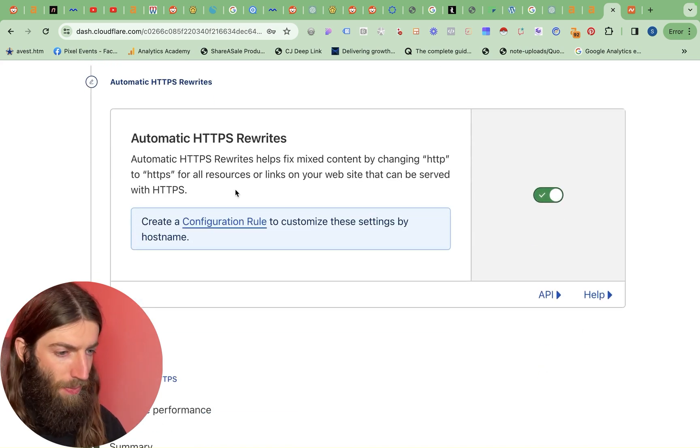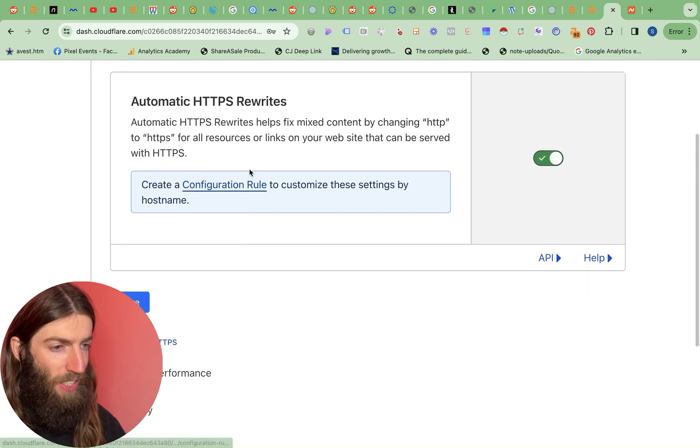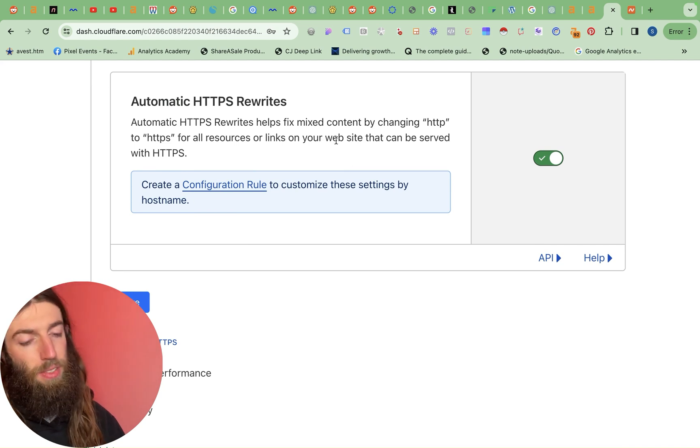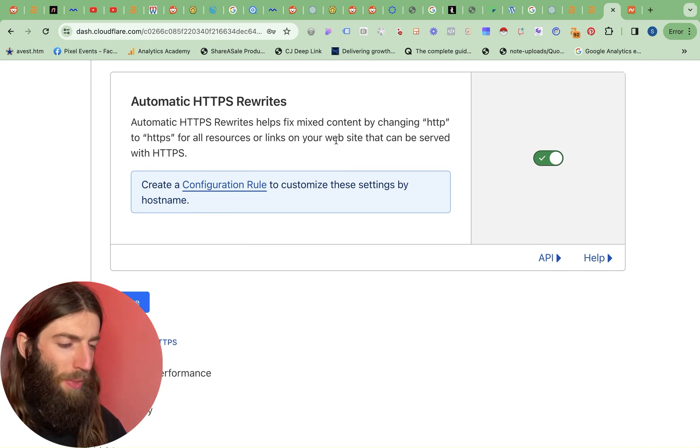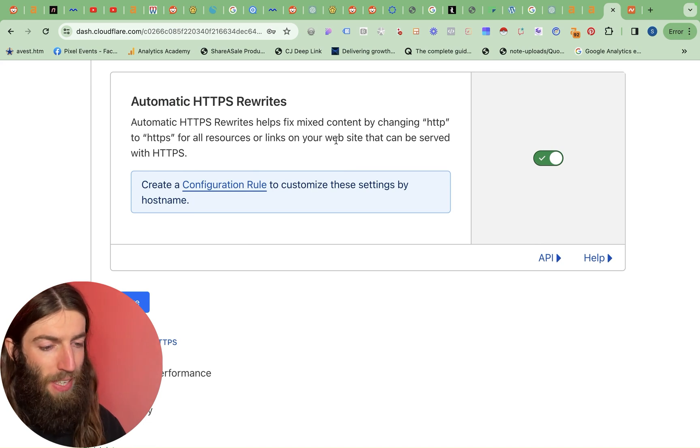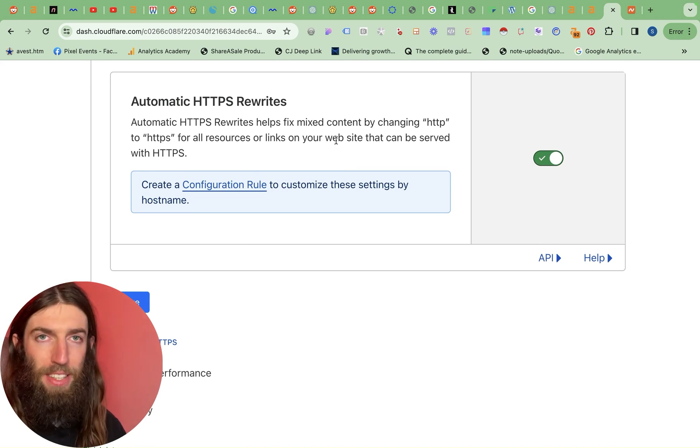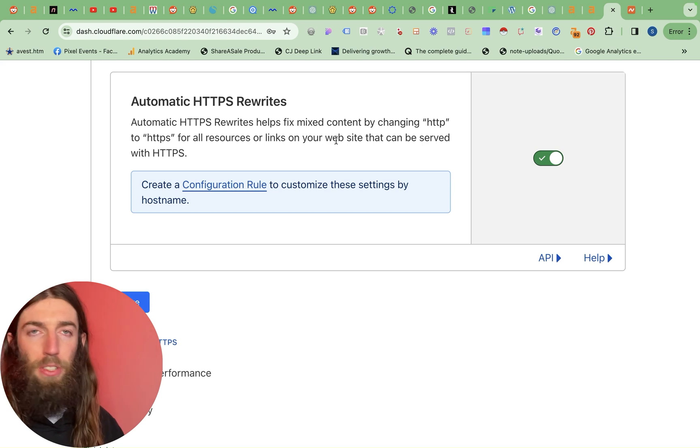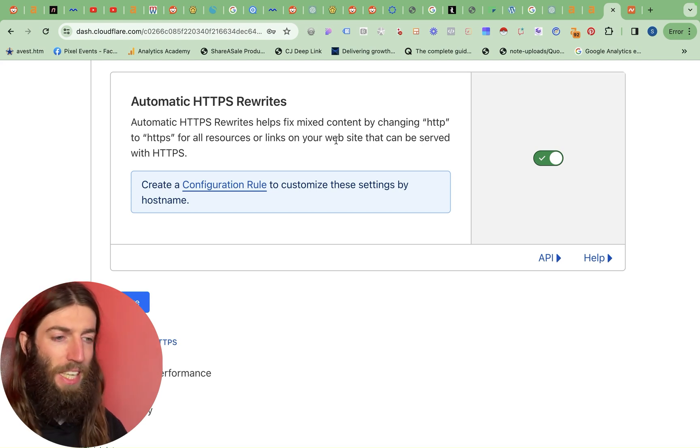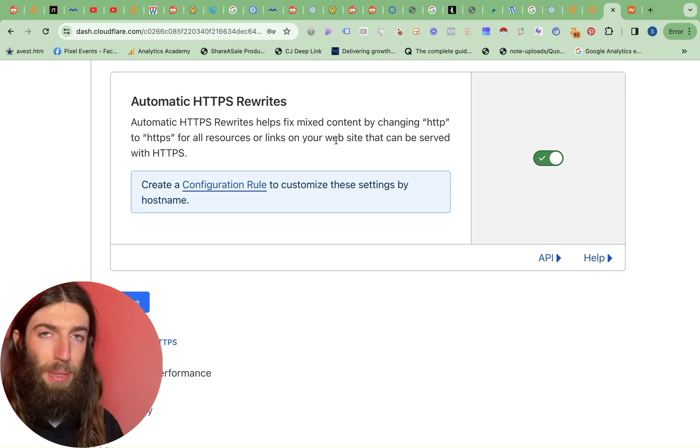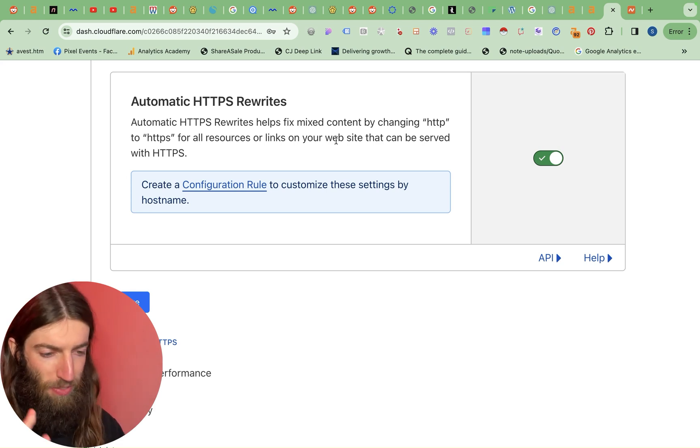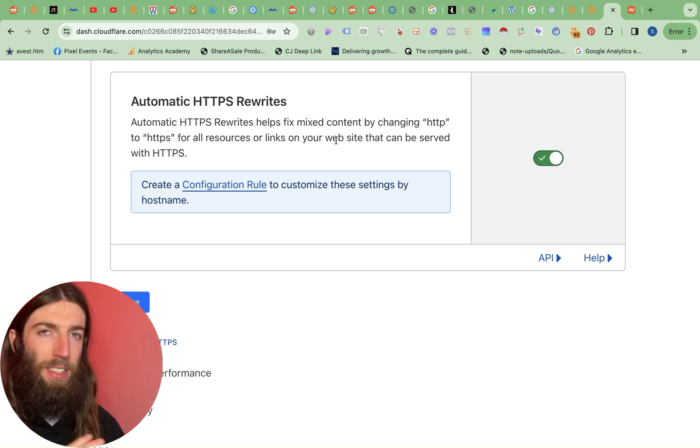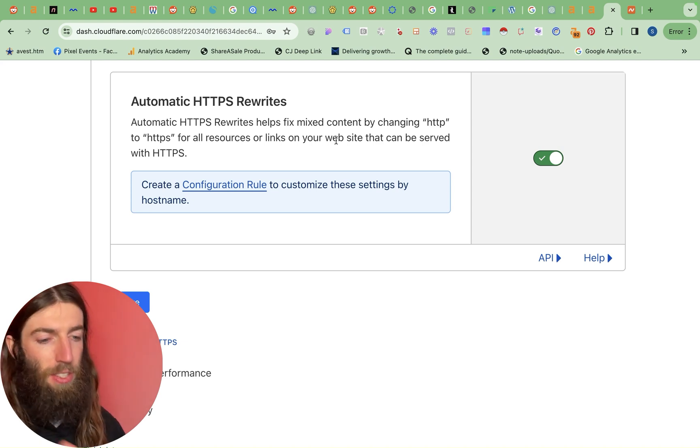It's already got these as defaults so automatic HTTPS rewrites. This is always helpful because what you can find is sometimes you can depending on your implementation you can end up with websites where you've got HTTP and HTTPS on the same site. That creates loads of issues because you don't want to serve anything over HTTP versus HTTPS. You also don't want duplicate content. If Google sees these multiple versions then that can be a big technical SEO issue. So you want everything to forward to just one version.